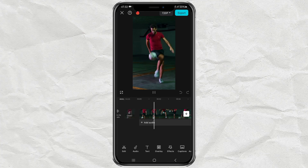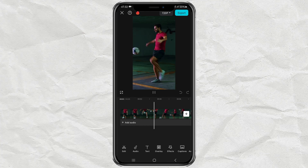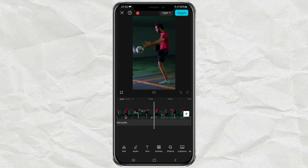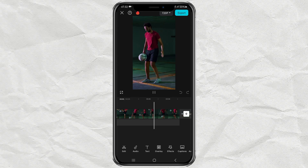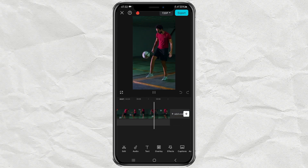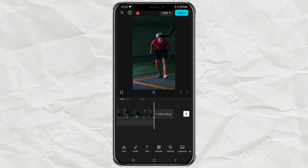This way, you will be able to upload high-quality videos on Instagram and TikTok, with a little adjustment to the CapCut app. Here are the steps.